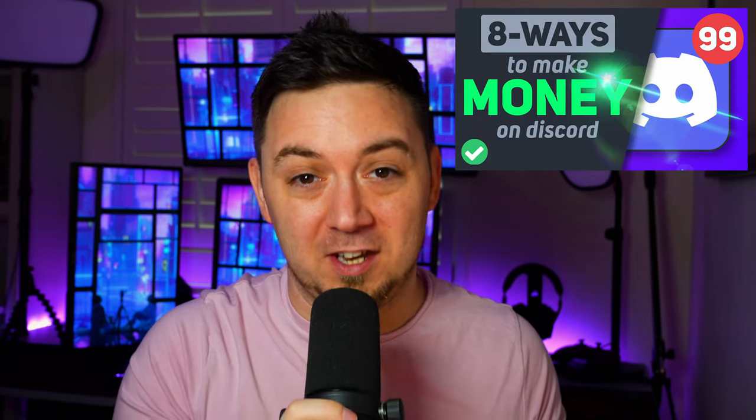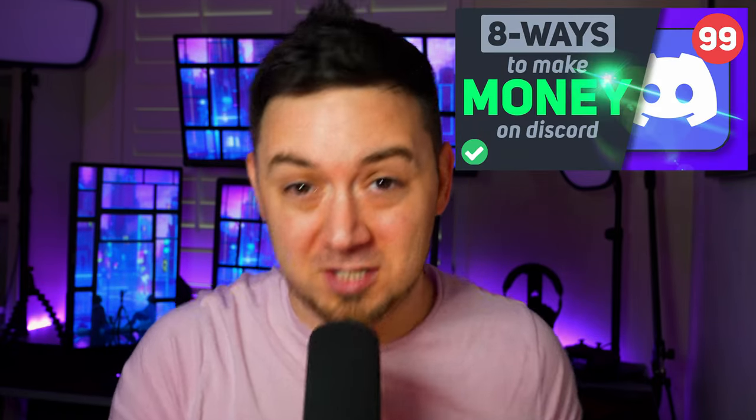So apparently you guys like to monetize your Discord servers because I recently did some video content about how you can monetize your Discord server. I'll link it on the card above - that's been quite a popular video.